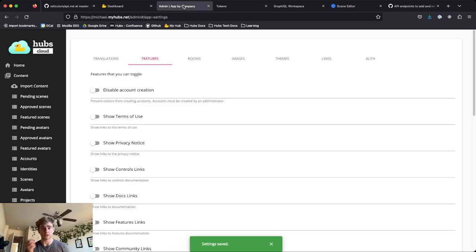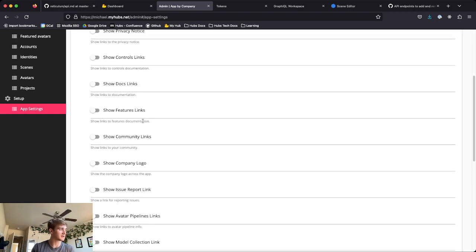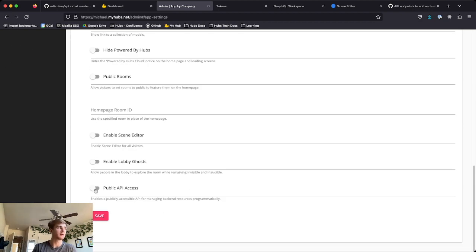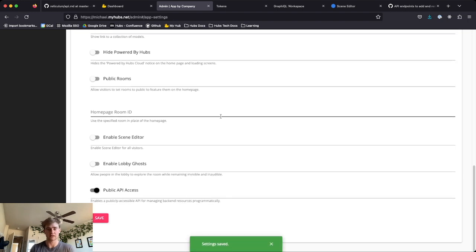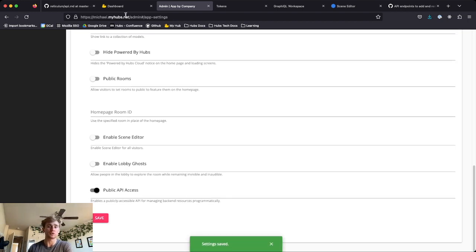The first thing you want to do is go to the admin panel of your deployment and scroll all the way down to the bottom of App Settings and Features to where it says Public API Access. You want to enable that and make sure it's saved.